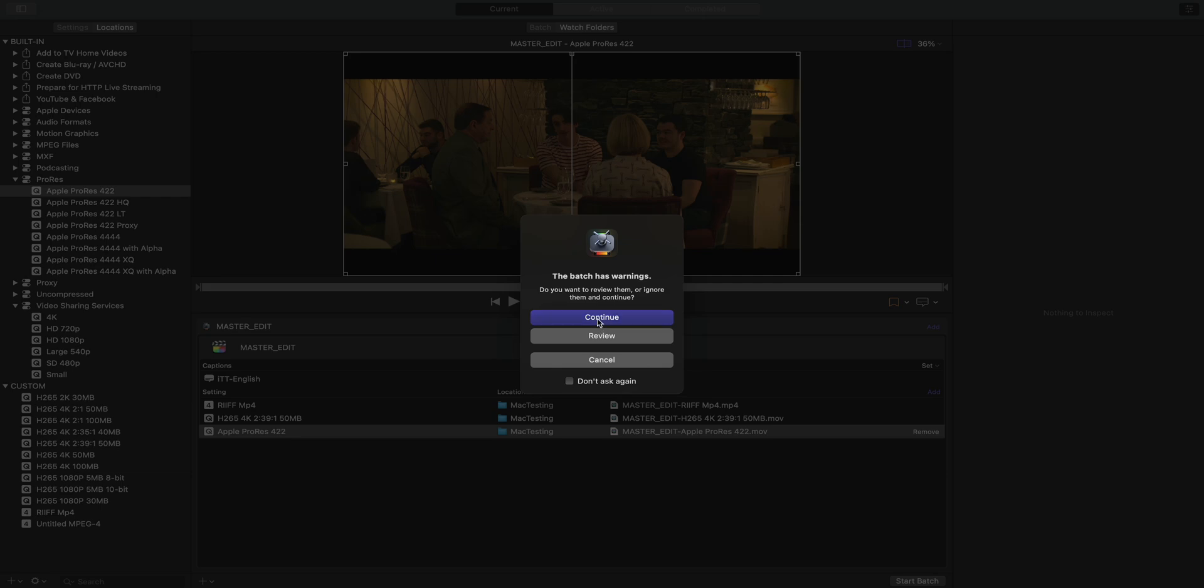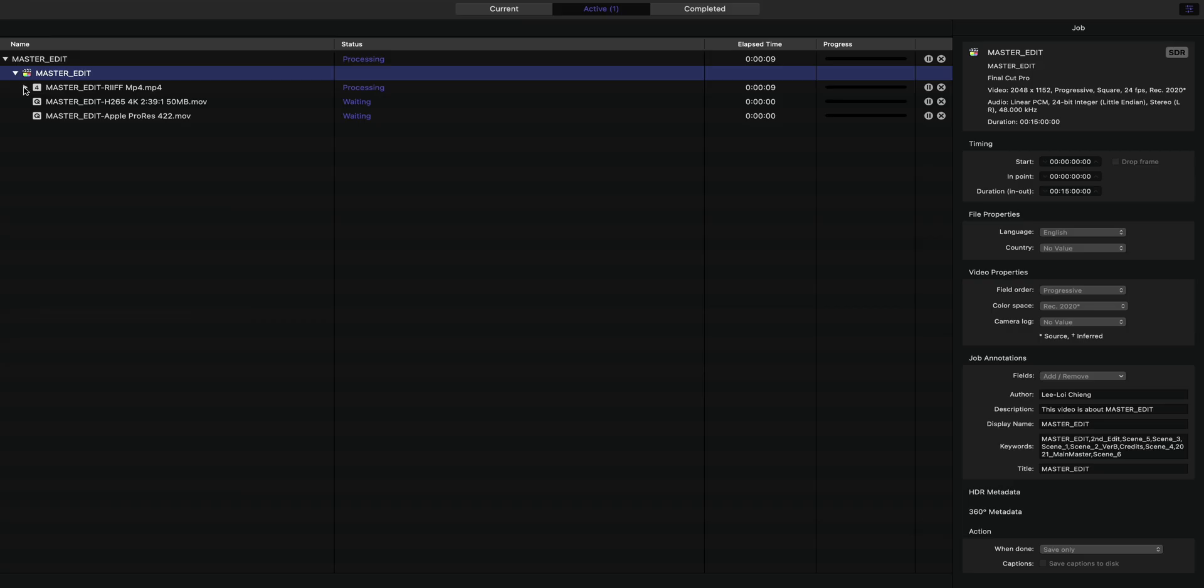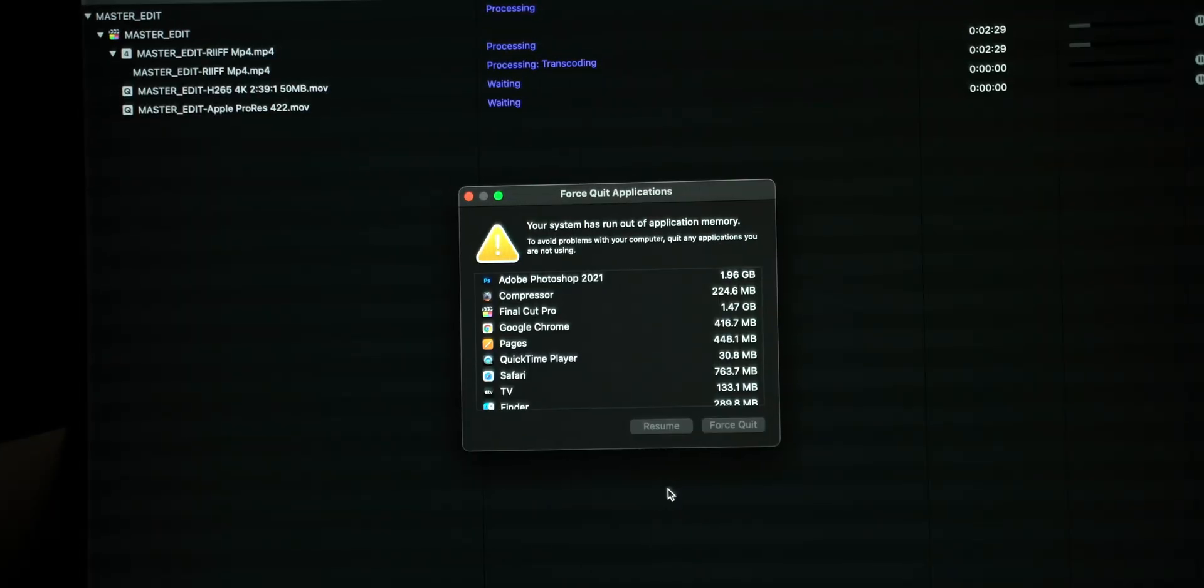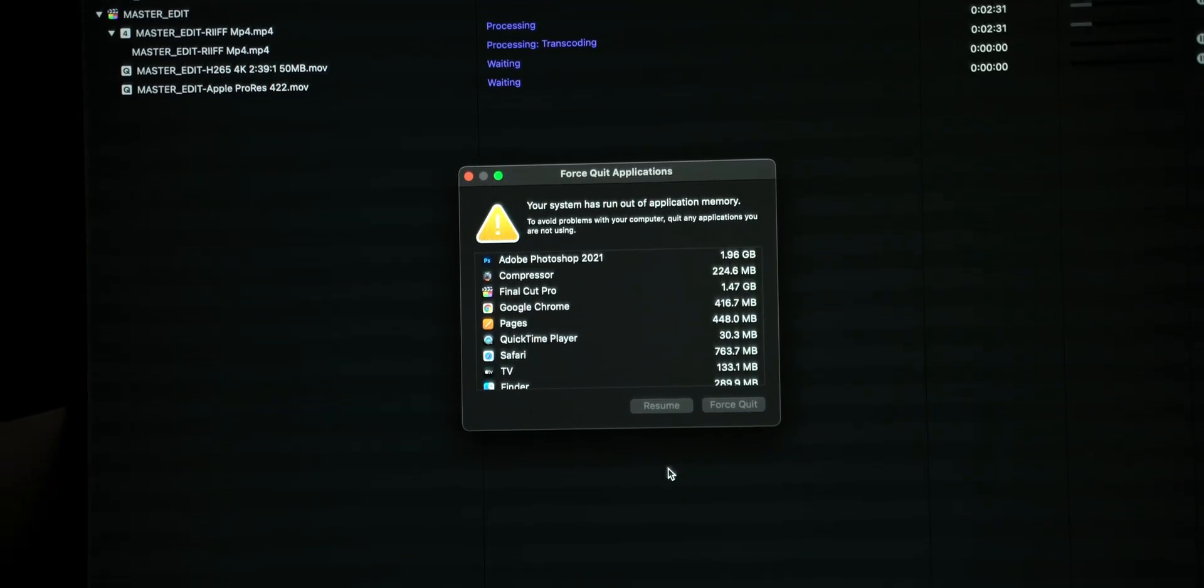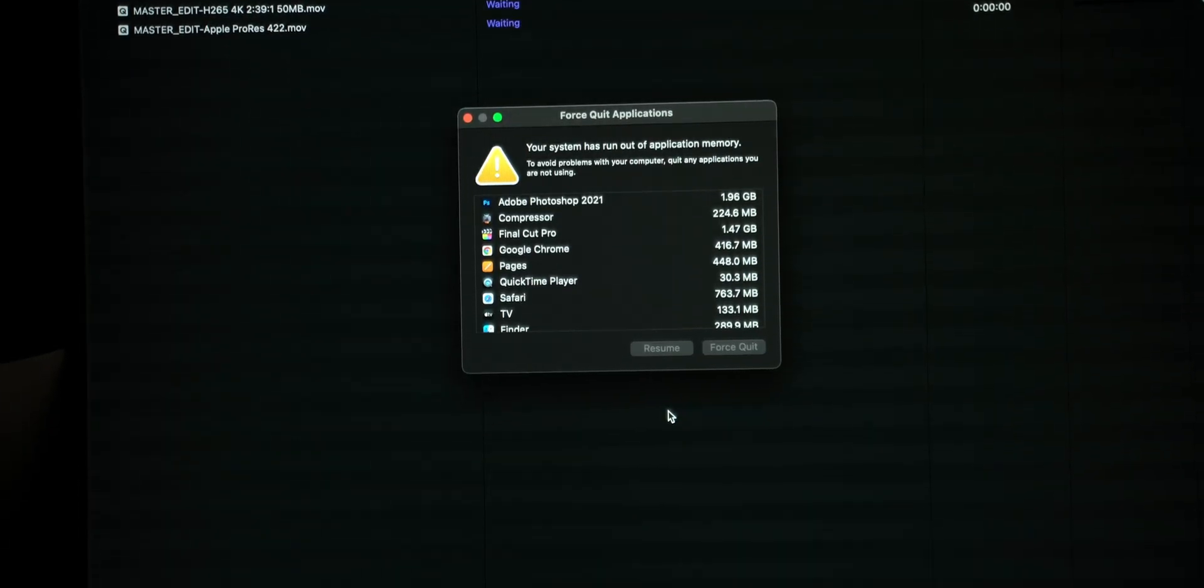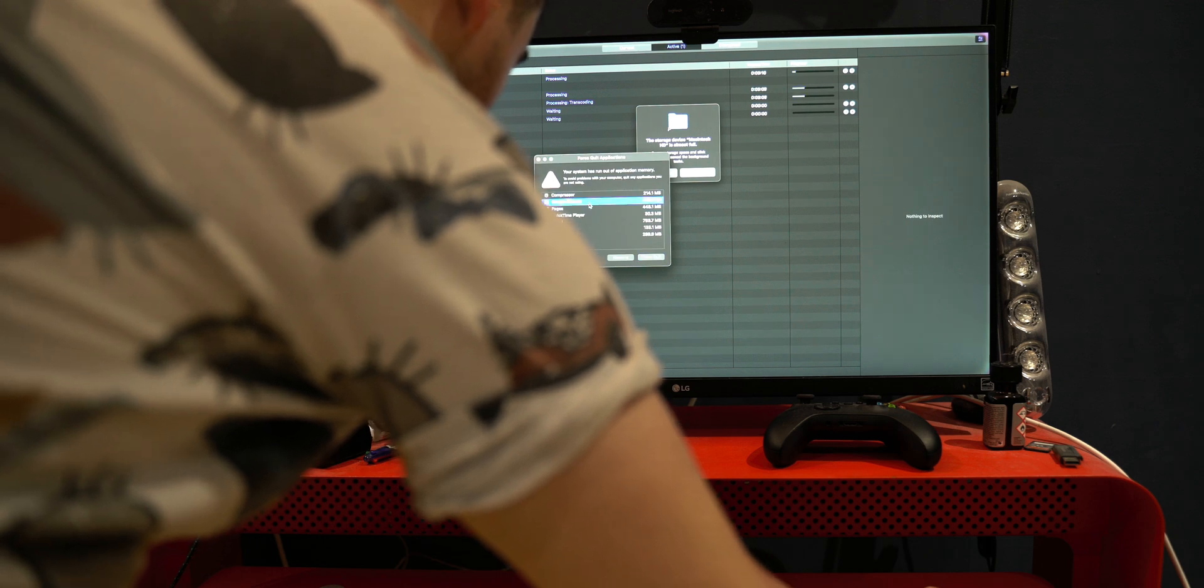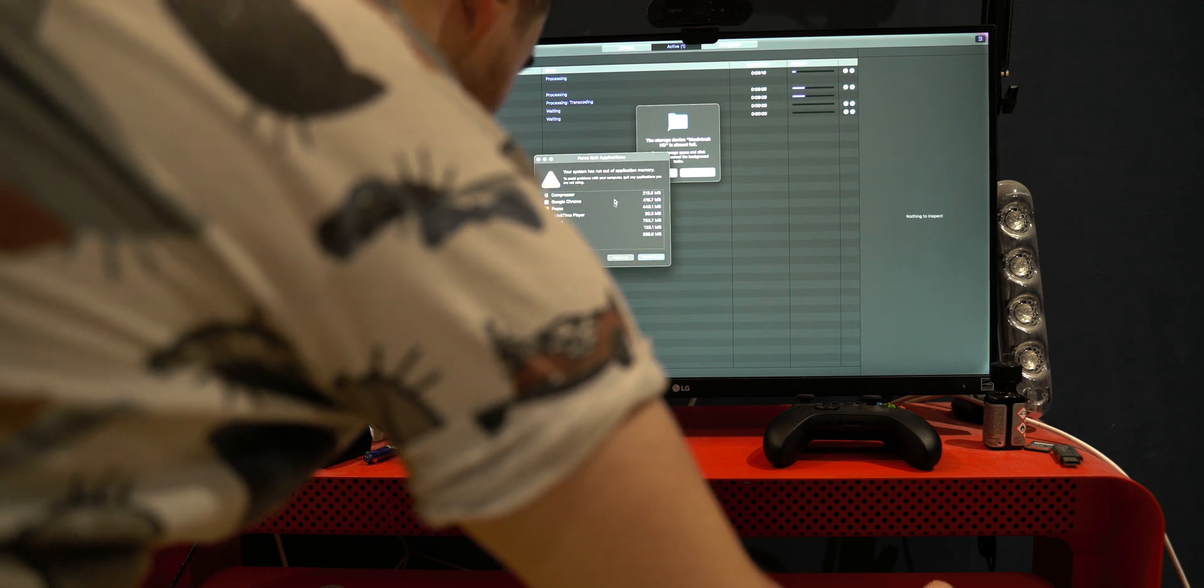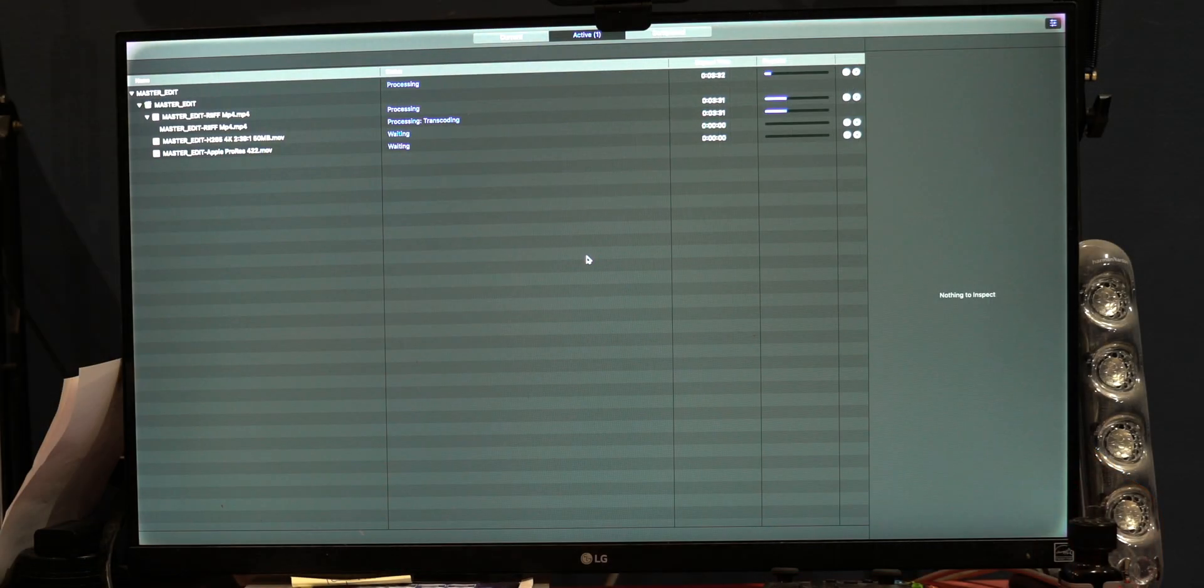So we're going to go ahead and obviously export that on all three of the Macs. The first Mac we're going to look at is the Mac Mini, where you can actually see here it ran out of RAM, which is why I specifically got the MacBook Pro with 32 gigabytes of RAM. You can see me here quitting applications to free up RAM on the Mac Mini because there was not enough swap space.